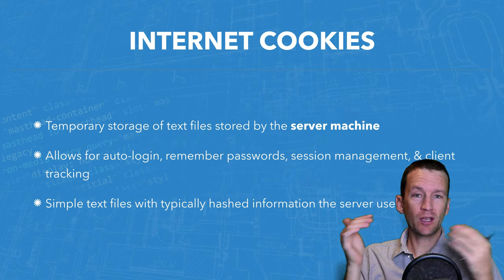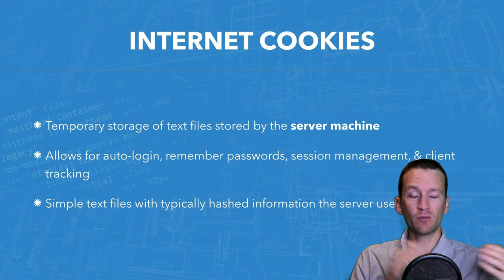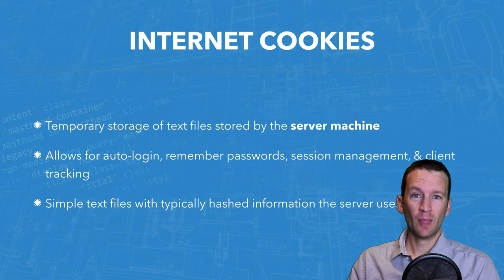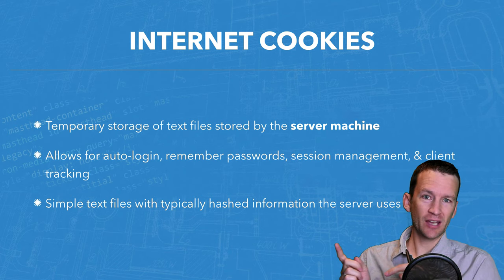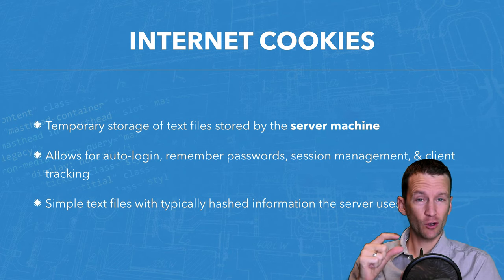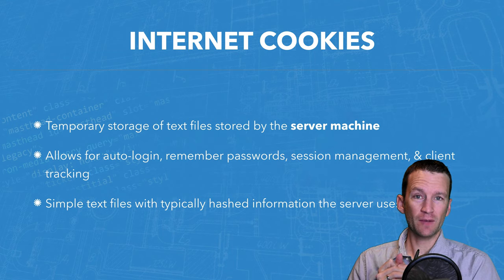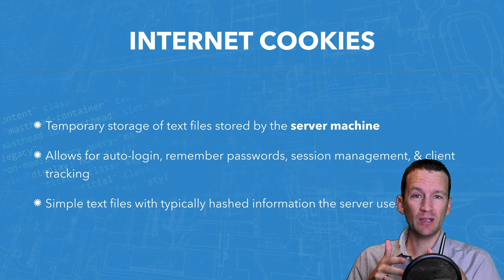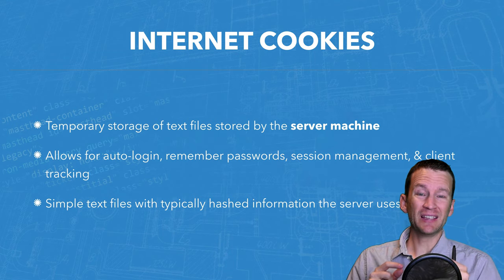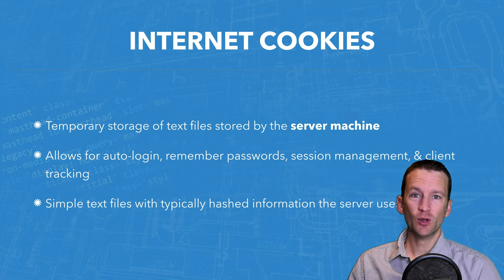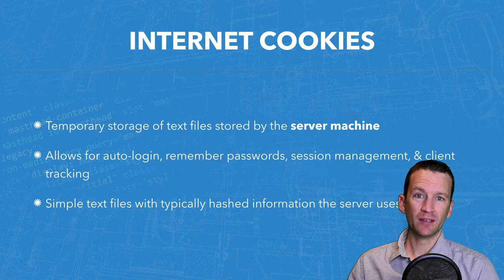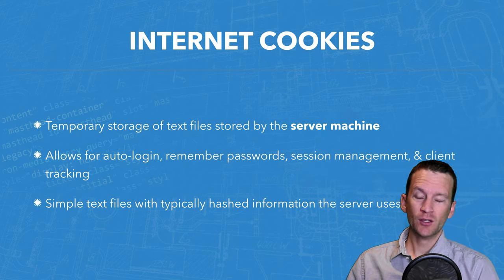You also might want to check out this product and this related product and this related product because they remembered what I checked out last time because they stored a cookie on my computer. And so then they're going to specifically target and advertise directly to me based on the things I previously were looking at. And that's what cookies enable as well.